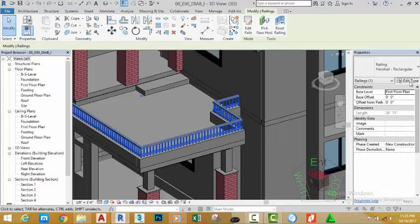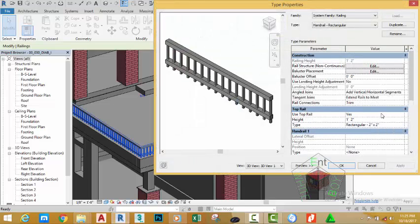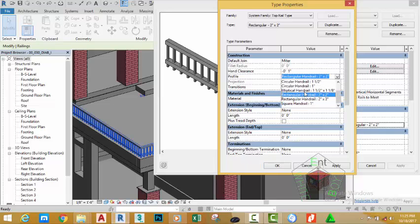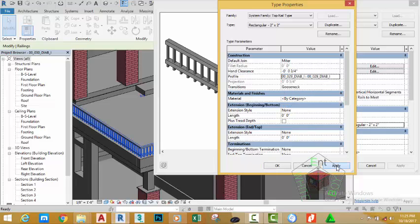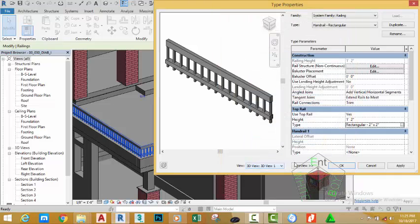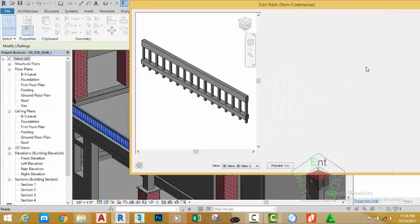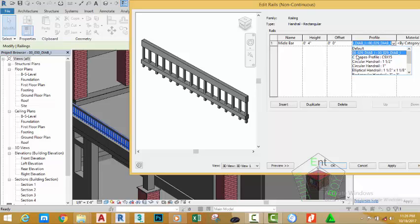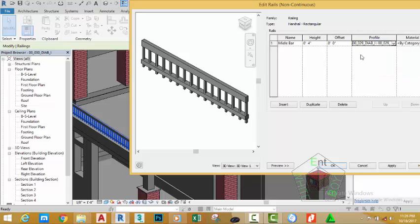Select the railing and click the edit type button. Make sure that use top railing is set to yes, the height is set to one foot two inches. Under the type section, click the edit button and change the profile to the custom profile we created, 00_029_DI, and click apply to see the results in the preview. Under profile, click the down arrow and select the file 00_029_DI_AB_I. Click apply to see the preview. Change the offset height to 4 inches and click okay.